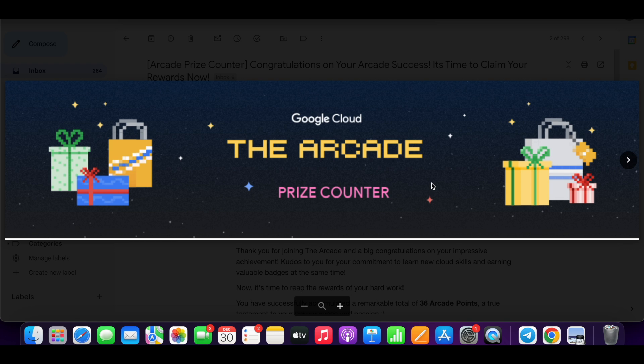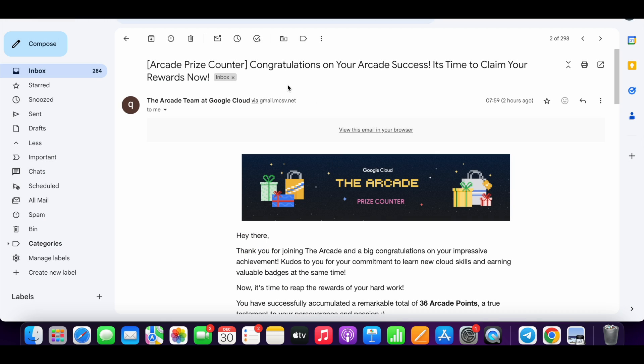Hello guys, welcome back to the channel. Finally, the team has started sending the Arcade prize counter mail. You will get this kind of subject line. If you still didn't receive the mail, I recommend you don't worry - just wait for a couple more hours. You will get this mail. Simply keep checking your spam folder and promotional folder.